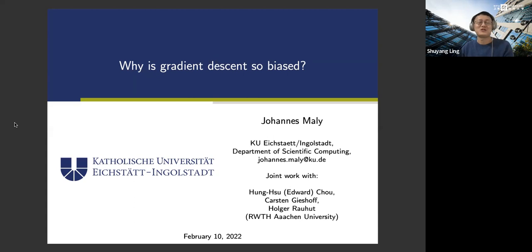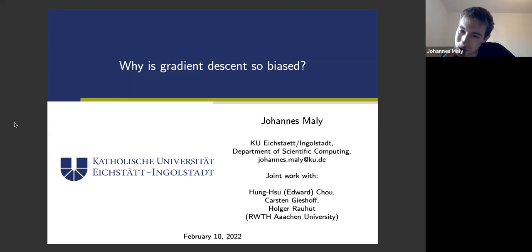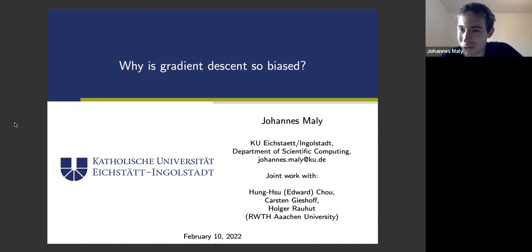Thanks for the nice introduction. Let me first emphasize that this is joint work with Edward Cho, who is also here in the audience, Carsten Gieshoff, who was a master student of Holger Rauhut at Aachen, and also Holger. If you have any questions or something is unclear, please feel free to interrupt me and I will be happy to clarify anything.